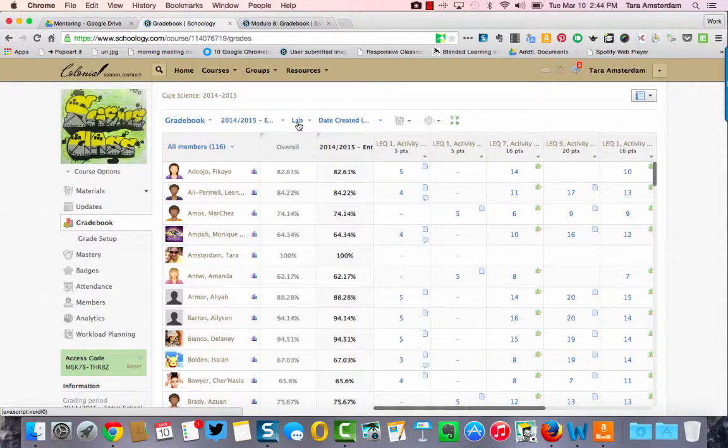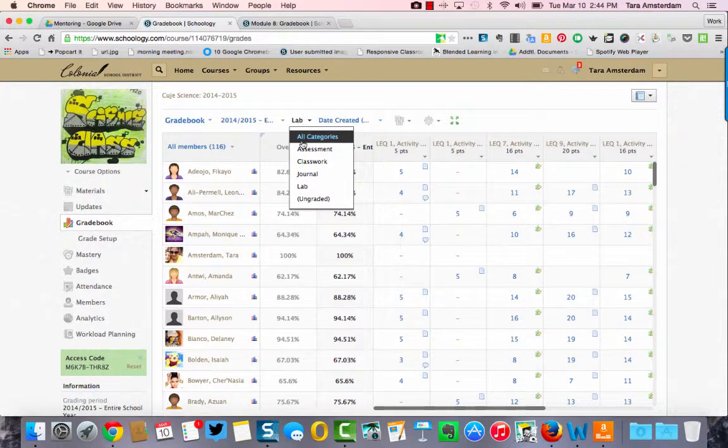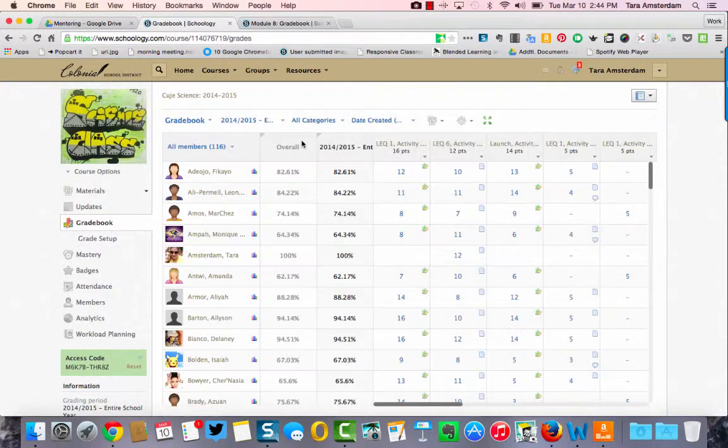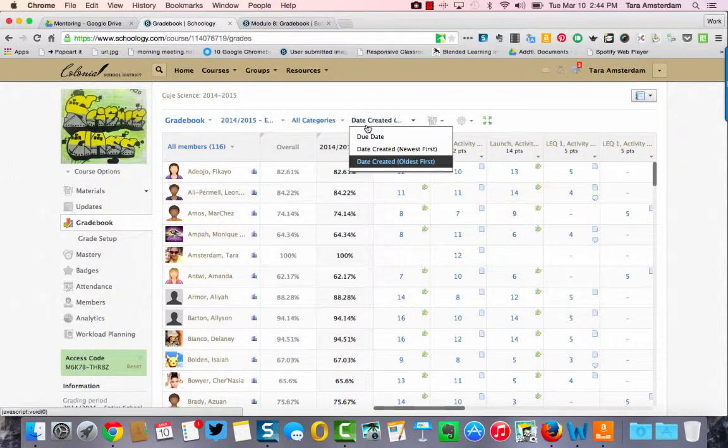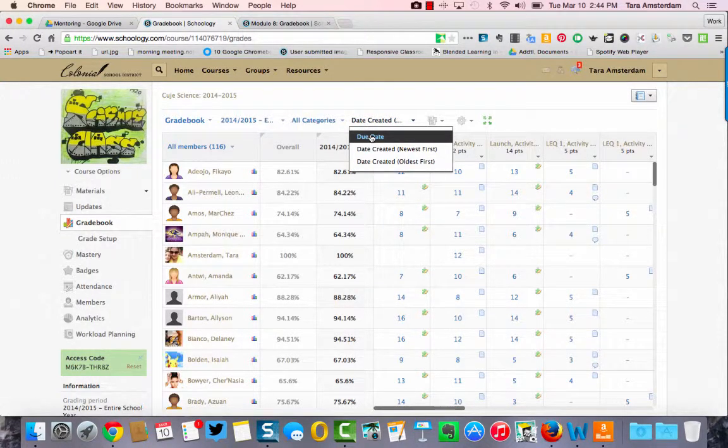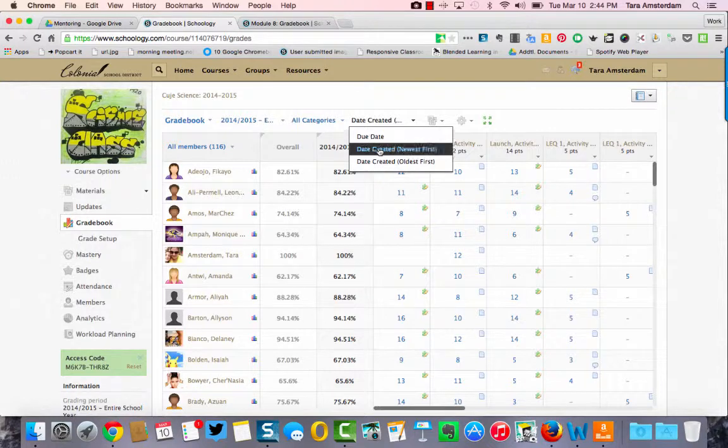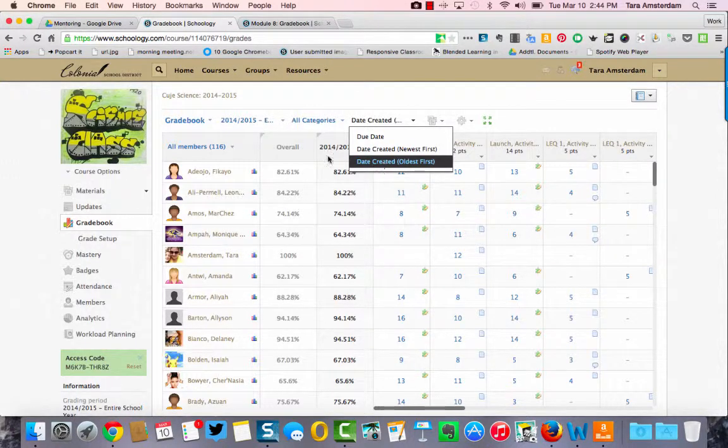This third tab allows you to sort and then you can hit all categories. You can also sort by grading period, by the date you created it, or the date that it was due, or the newest one first or the oldest one first. You have lots of different options.